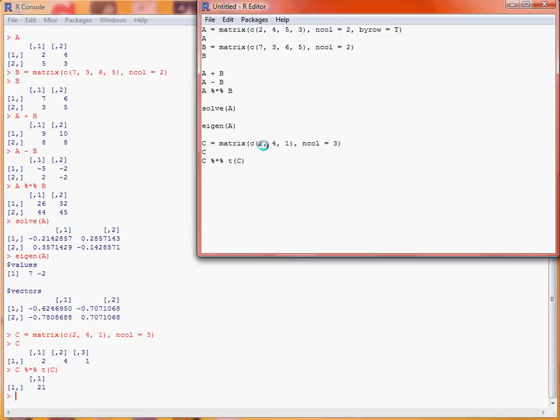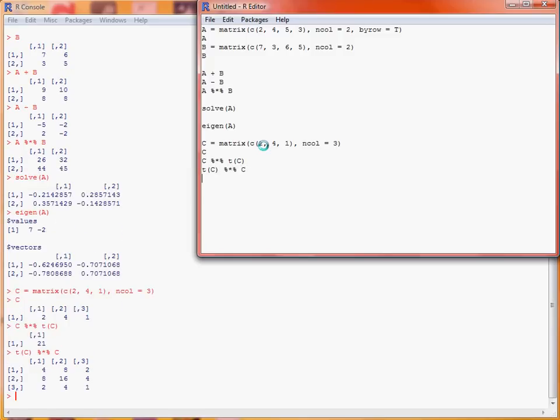So if we do it the other way round instead, and run that, we now get a 3 by 3 matrix, where we're just multiplying together pairs of elements of C and transpose of C.